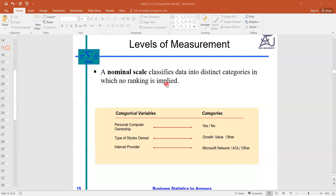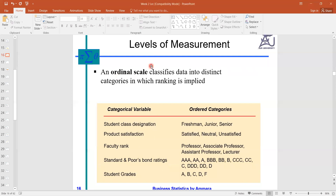We need to improve this level by adding some additional information. For example, can we say the person who has their own computer or PC is better than the person who does not have one? When we add rank to this name information, the level moves up toward the next level, which is the ordinal scale.